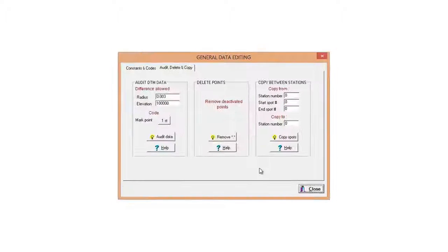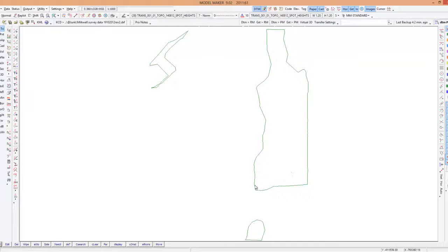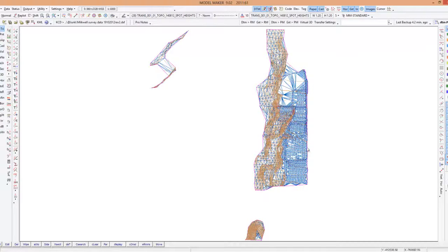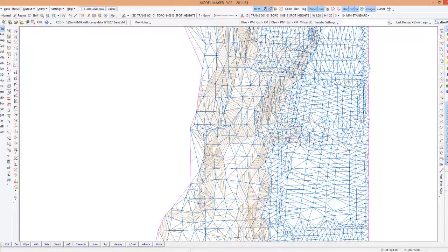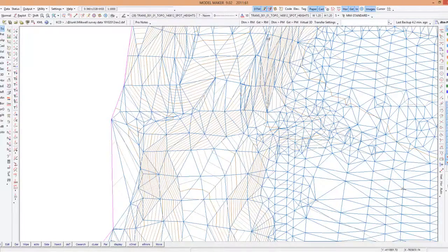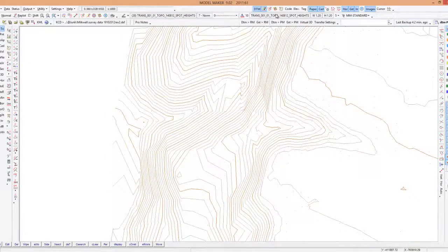And they will now be removed totally, and when I say okay the program does a triangle search. If I display my triangles there, I've created a beautiful DTM. I can switch my triangles off.